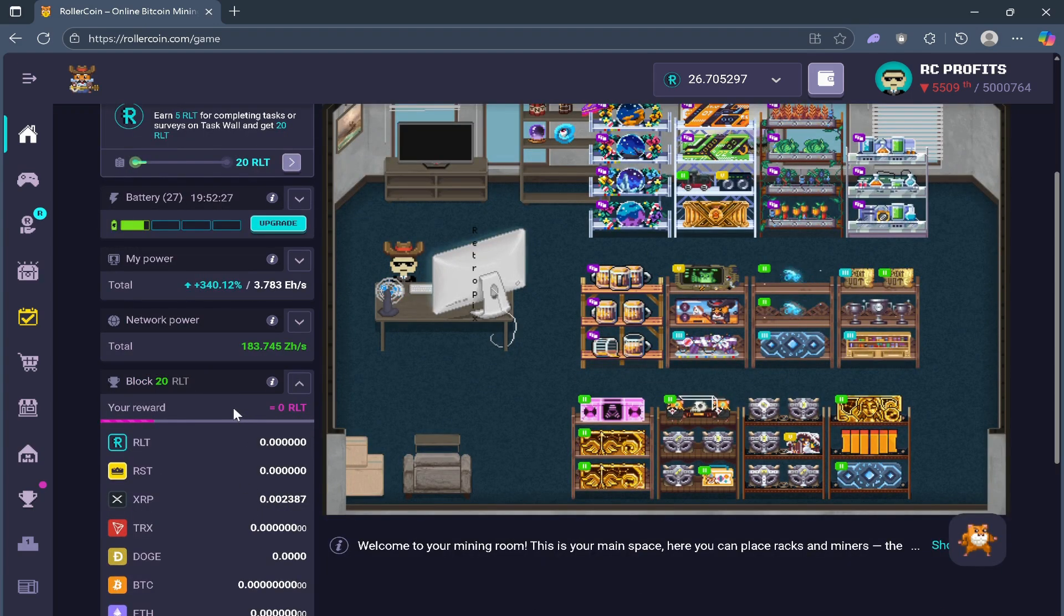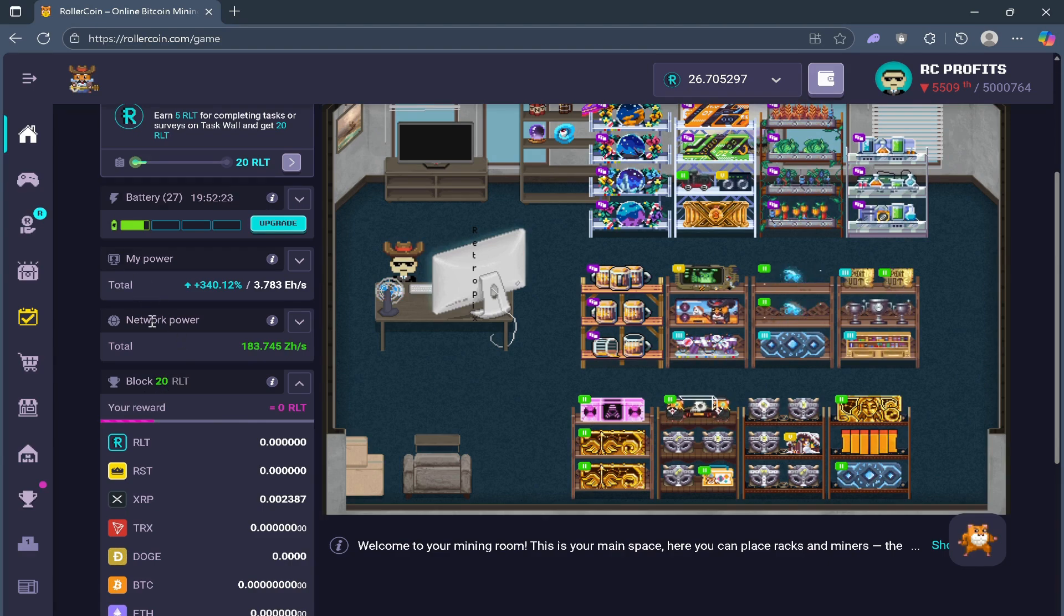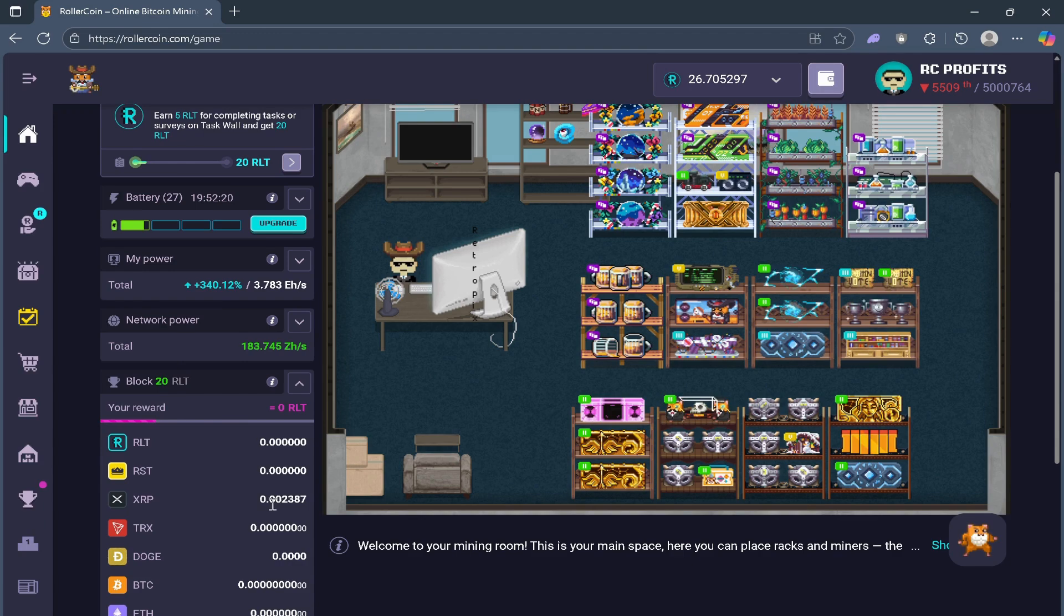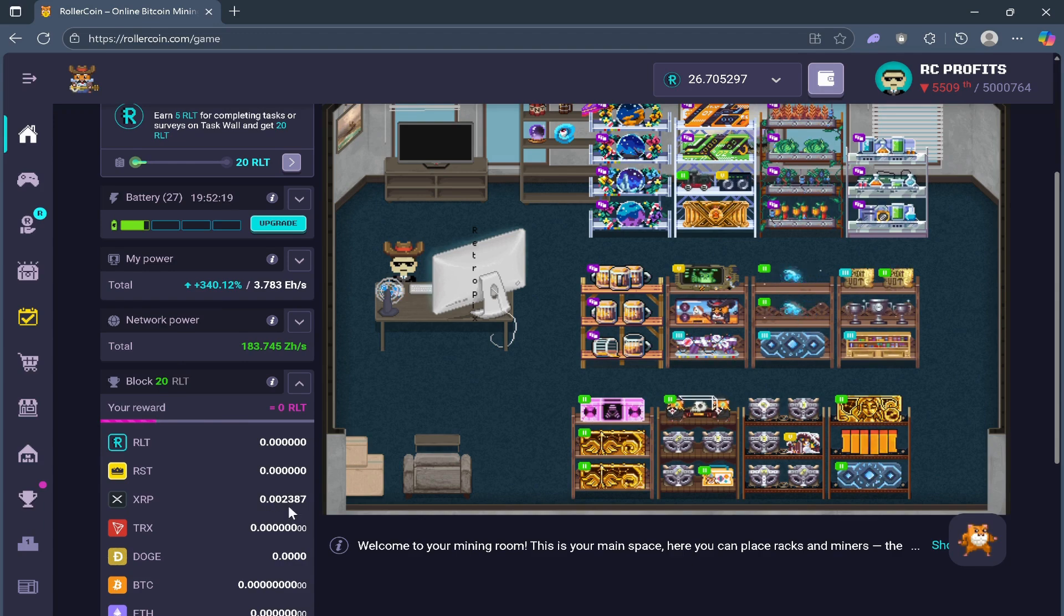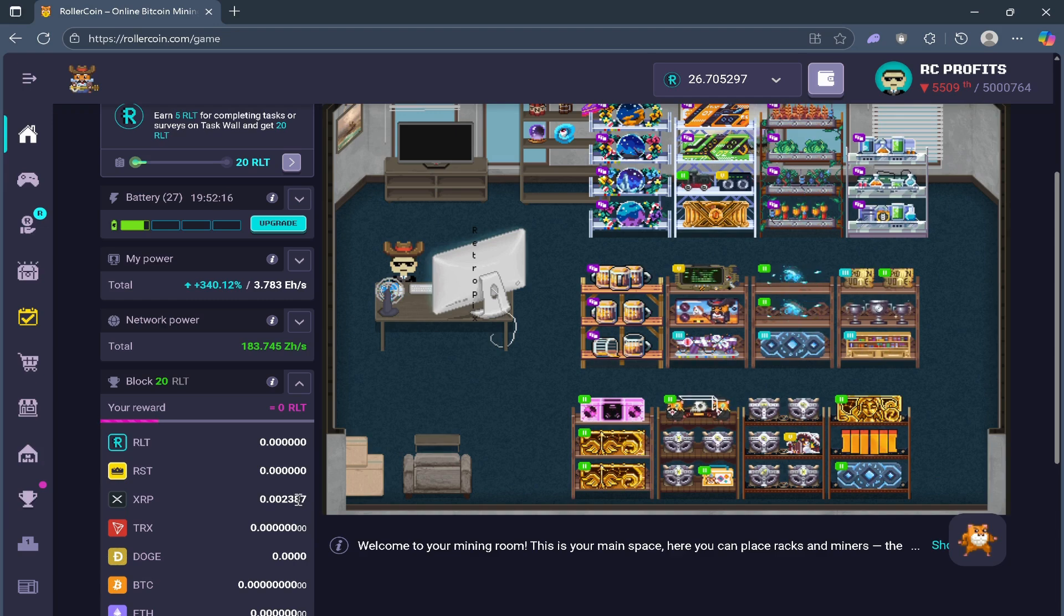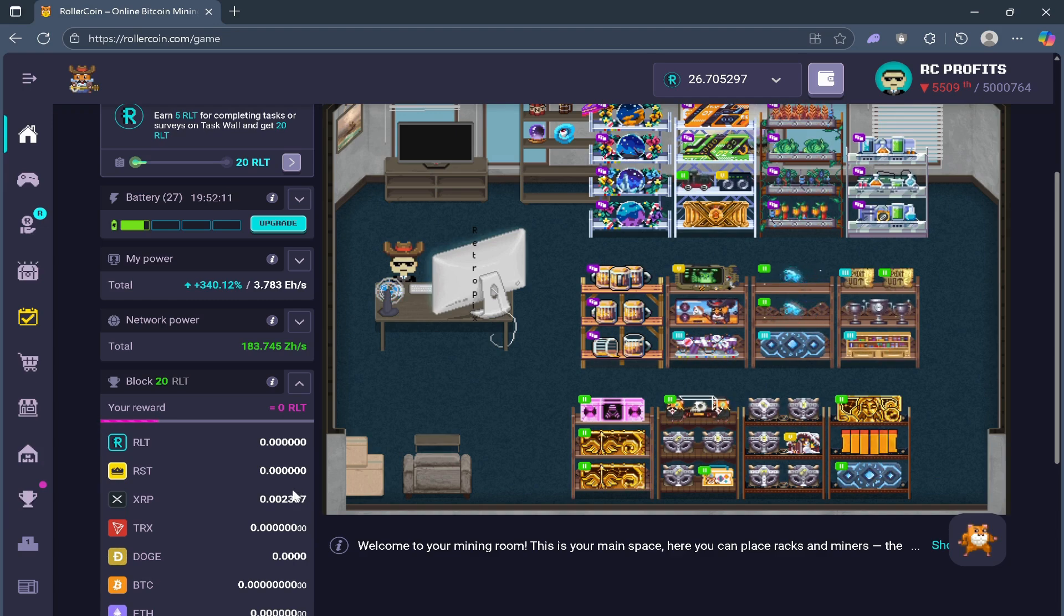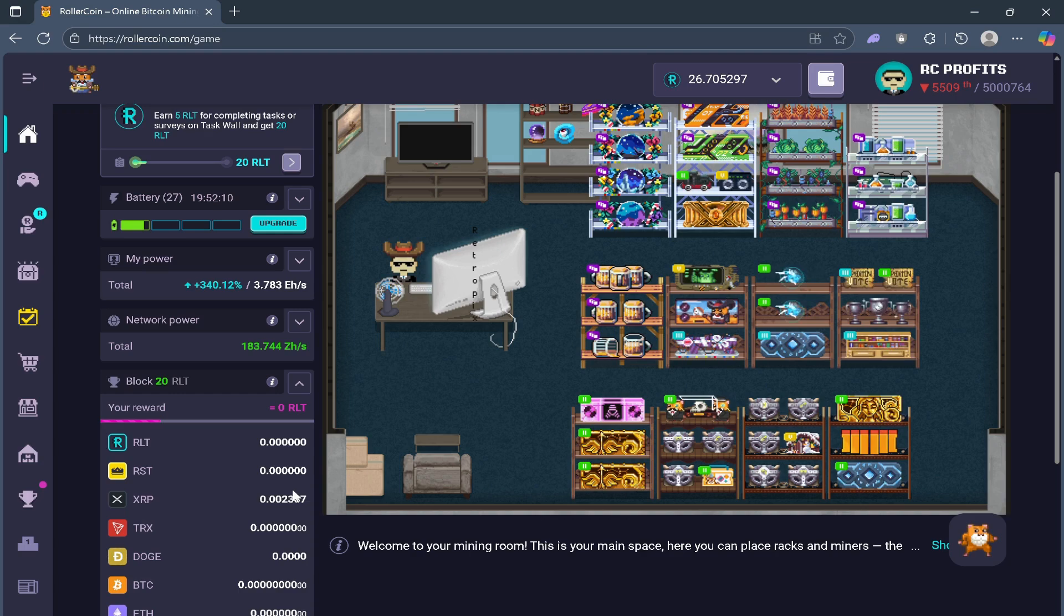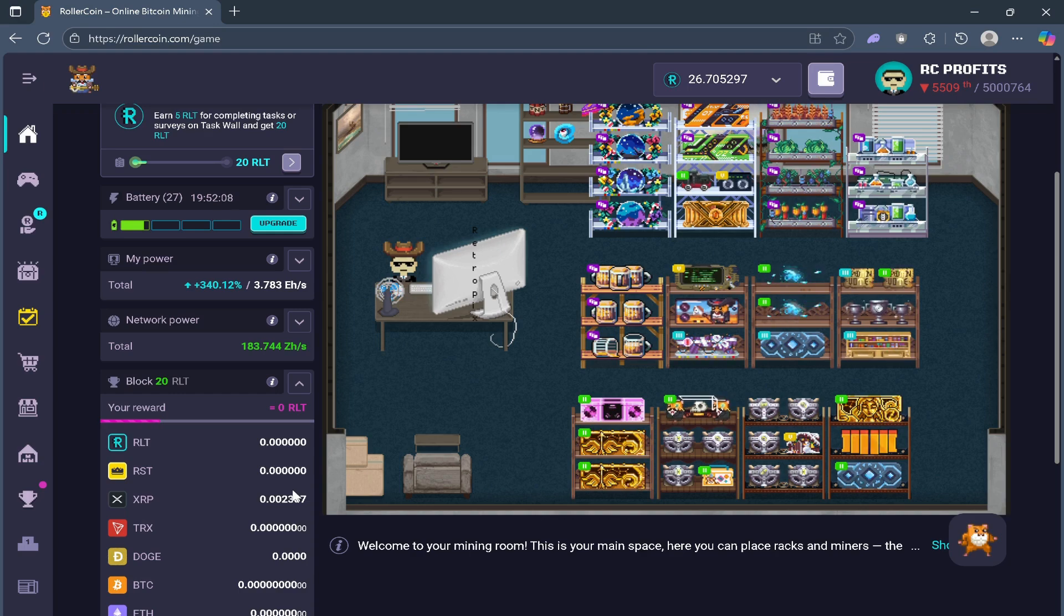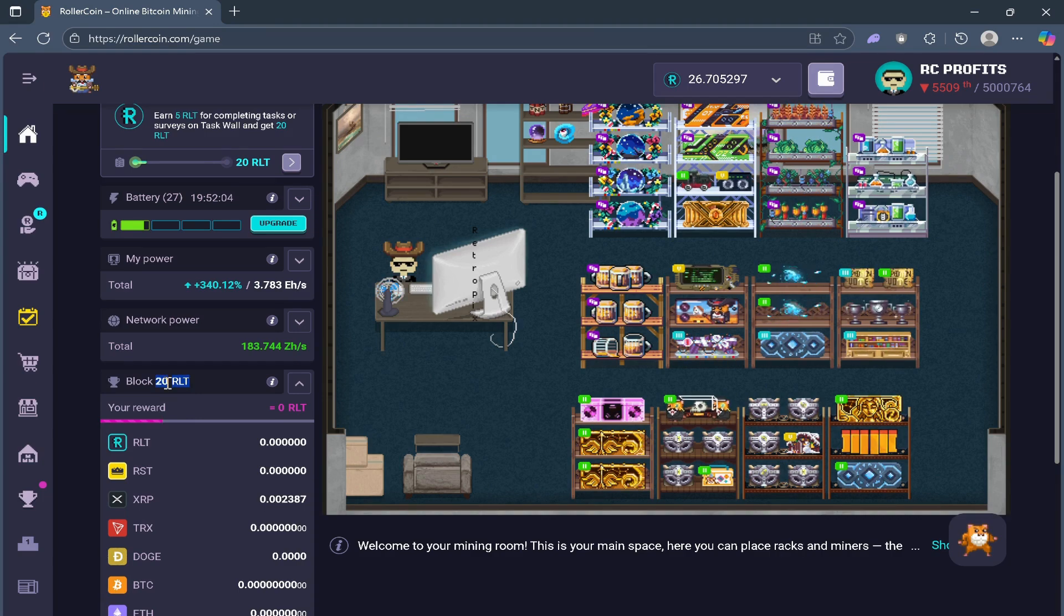So every 10 minutes, Rollercoin gives me 20 blocks as part of the network power. And that 20 blocks correlates to 0.002387 XRP per every 10 minutes.